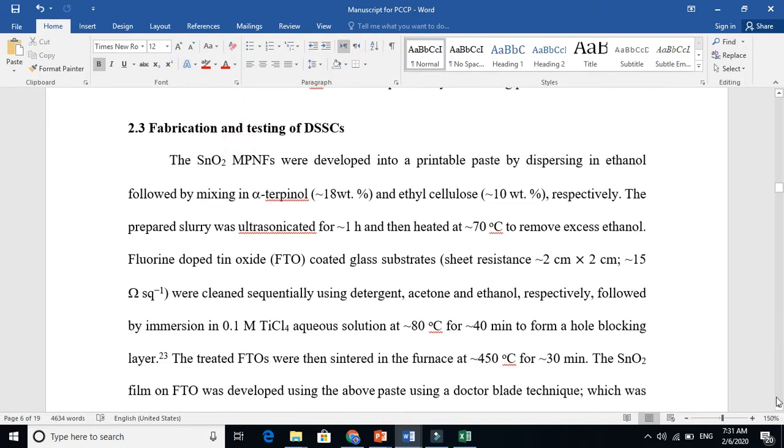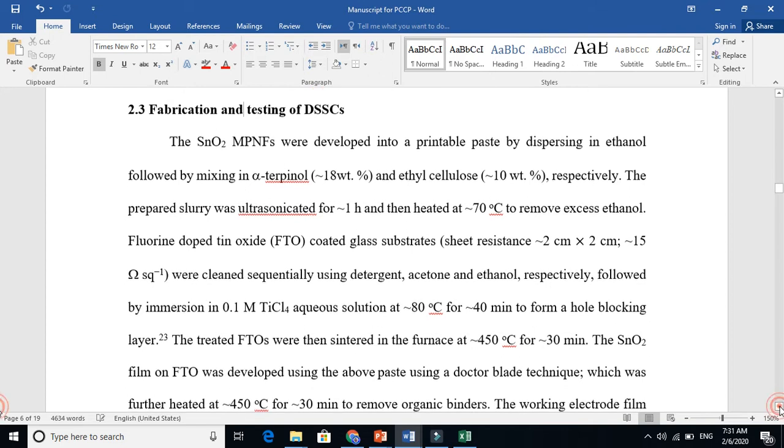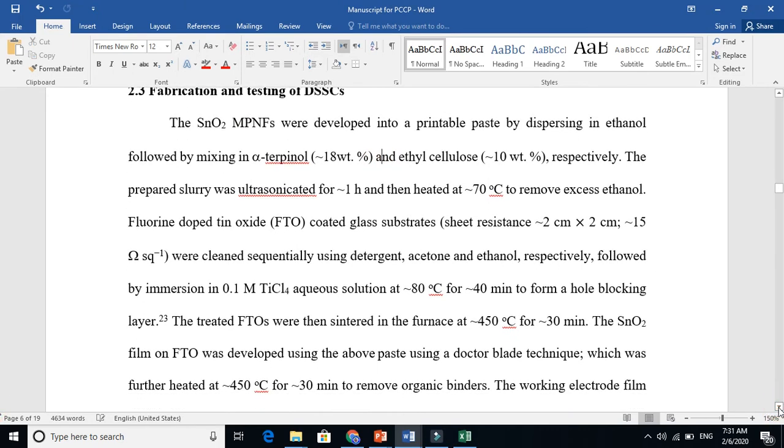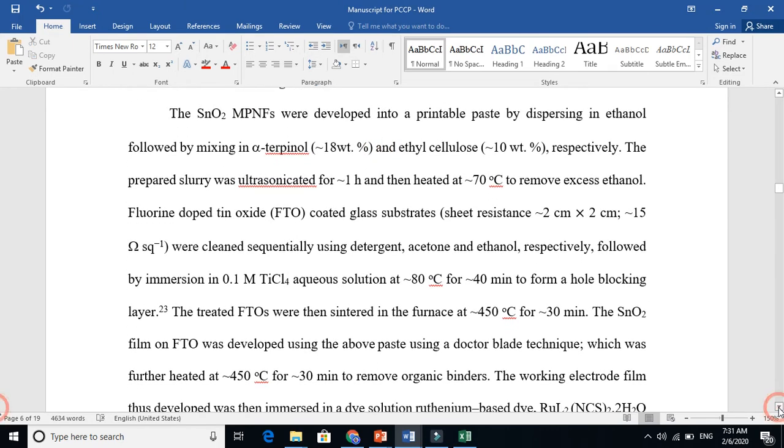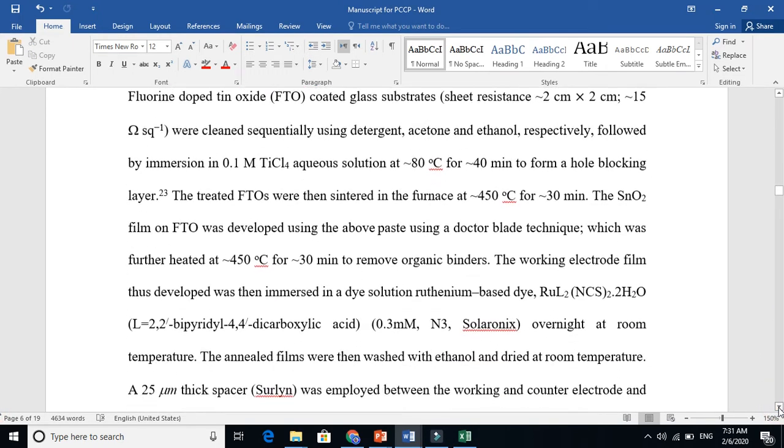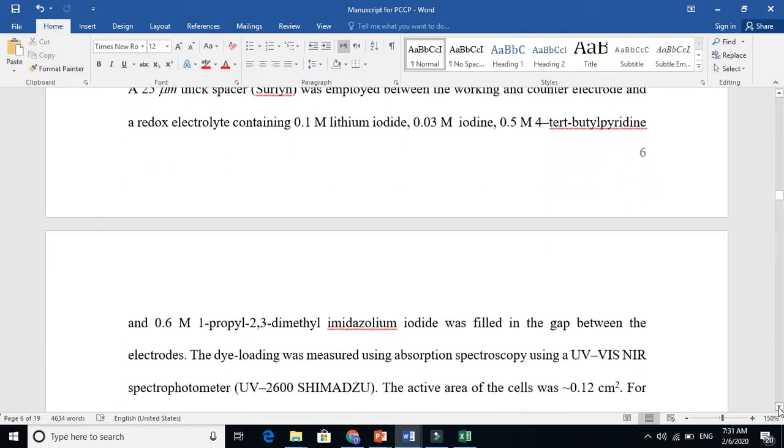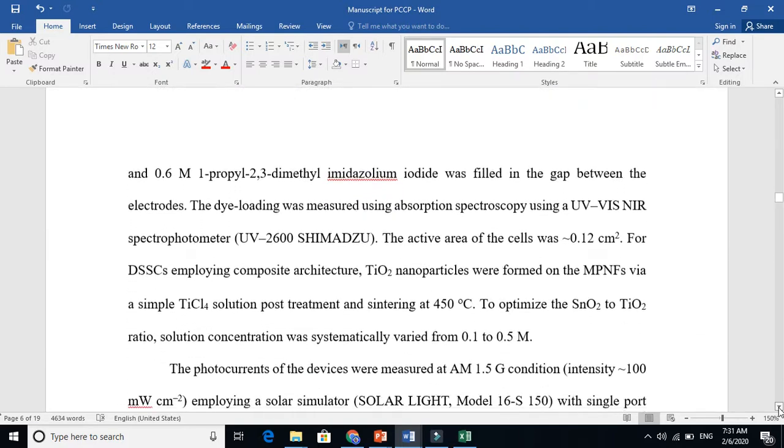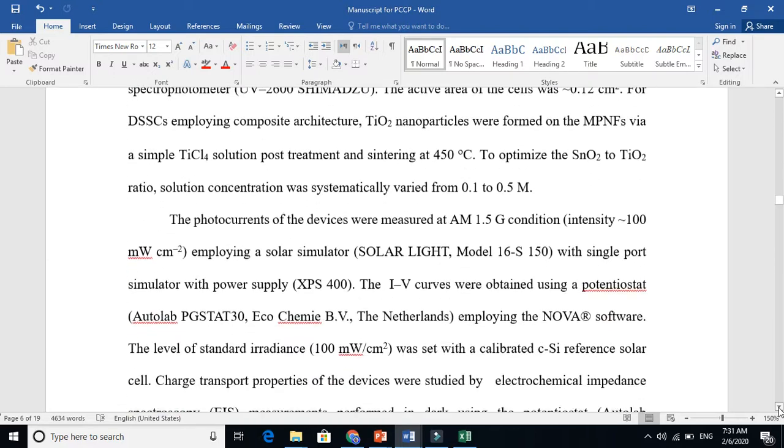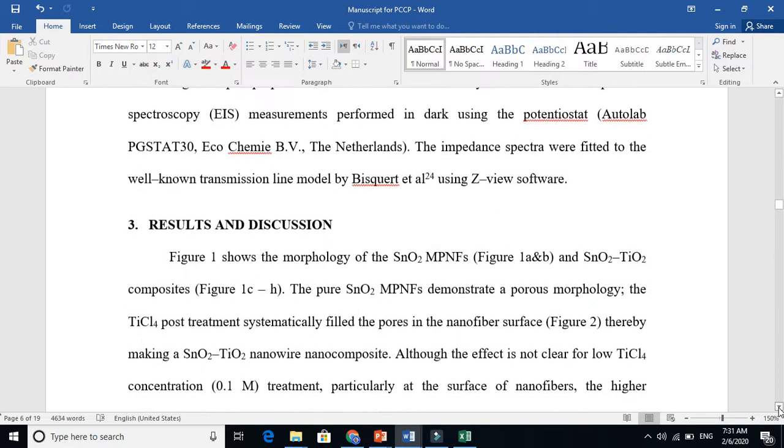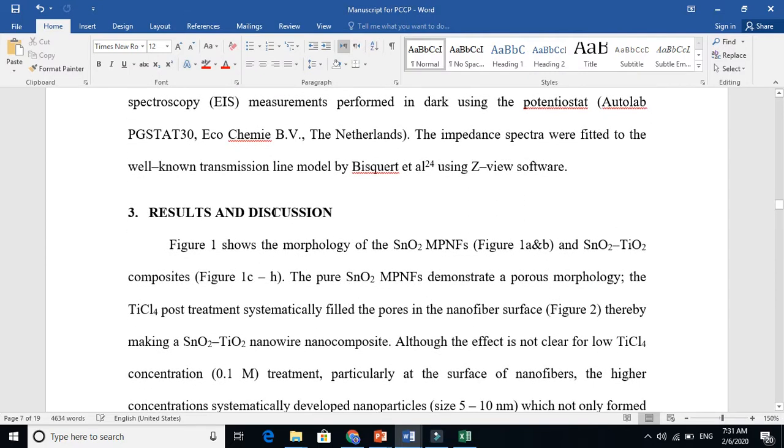This is also in the synthesis part because you are making something here. In result and discussion, we will elaborate these things in detail. Now let's come to the result and discussion part. Here I am just doing the thing in detail and I am discussing all these things.